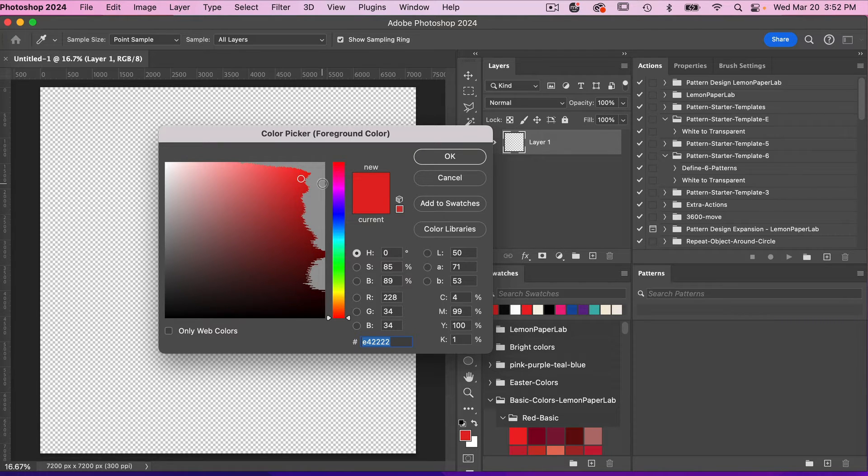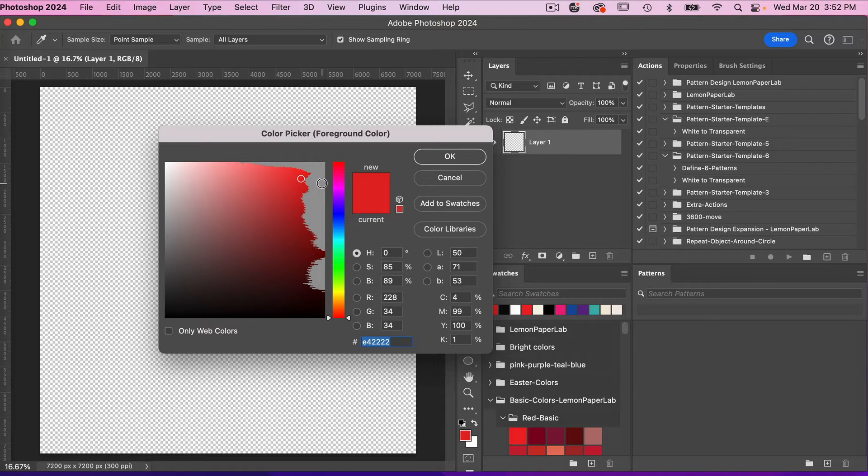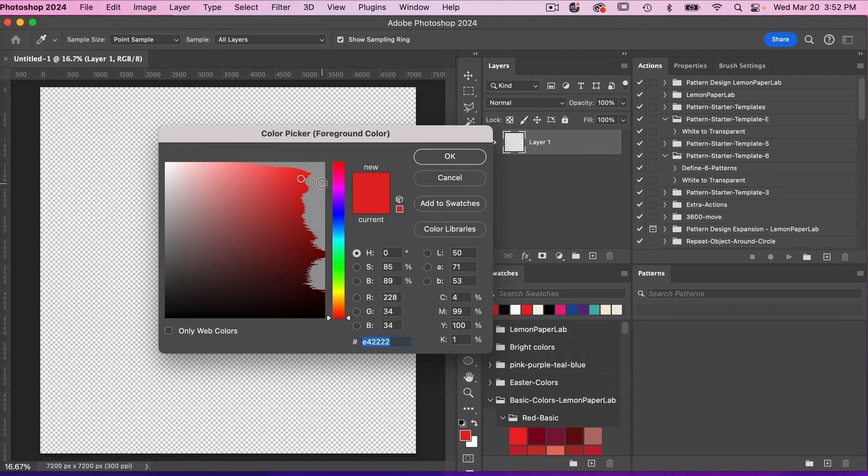The gray area represents the out of gamut colors, which is basically colors that are too bright that just won't print well.